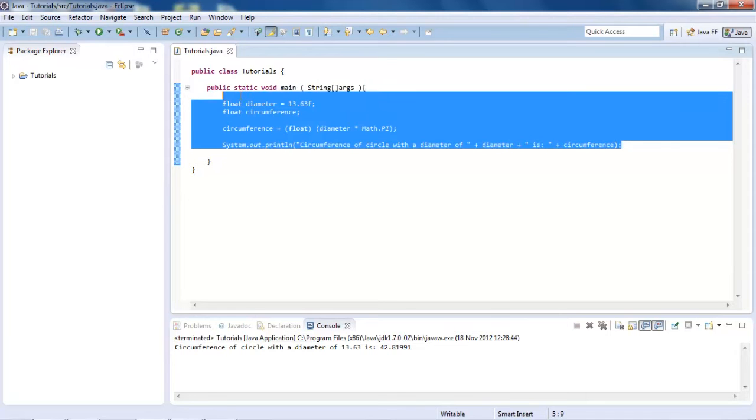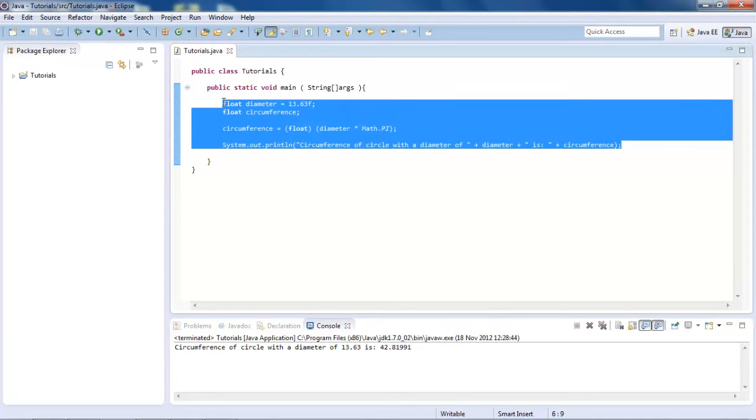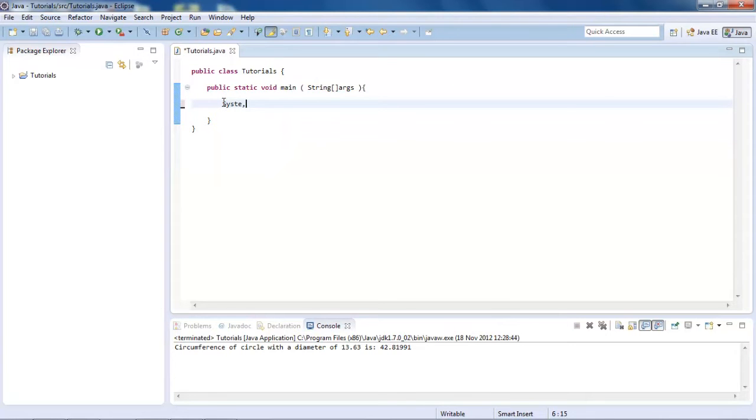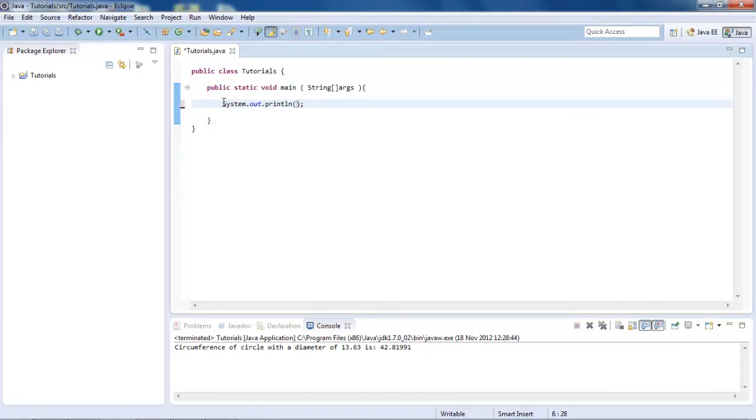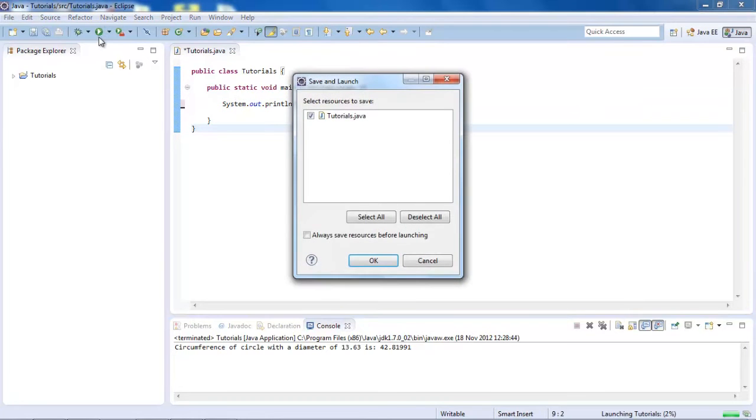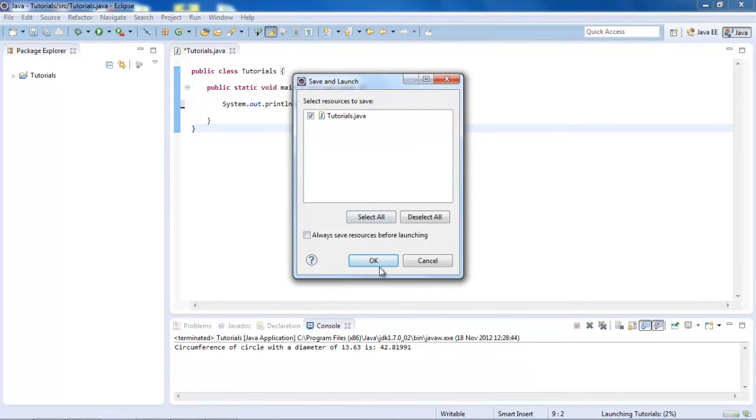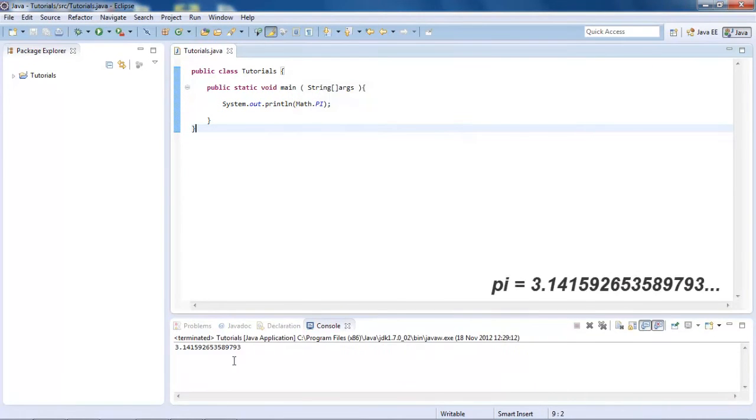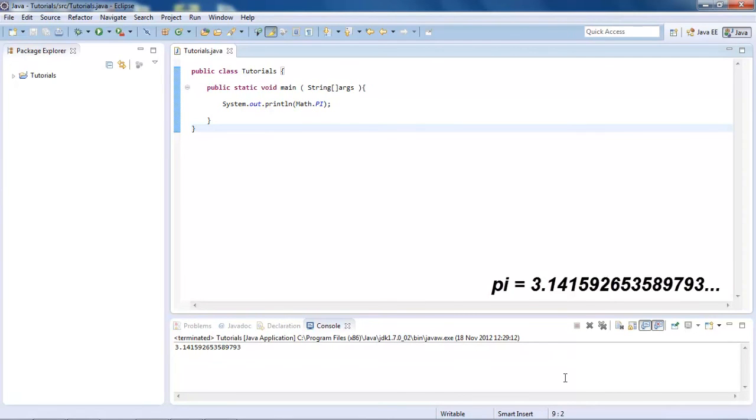And also just another thing, system.out.println. If you didn't already know, we could do math.pi. And that will just display what pi equals. And pi is something like 3.1415, 3.141592653589793. And I think it goes on a long time. I think it's infinite, to be honest.